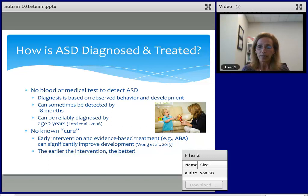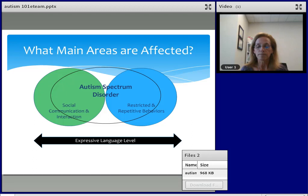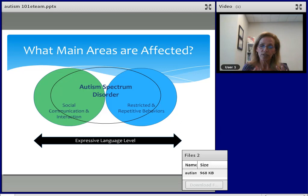Even if we don't start intervention until the individual is eight or nine, that does not mean they will not progress. We may have to do more intensive intervention and have more creative ways of intervening. But it's never too late. Previously, under the original diagnosis of autism spectrum disorder, there were three areas that were affected: social, communication, and restricted and repetitive behaviors. With the new diagnostic criteria, social and communication were put together into one category called social communication and interaction.